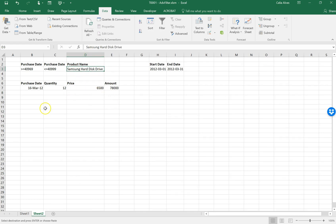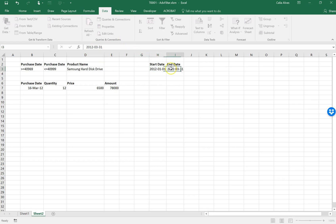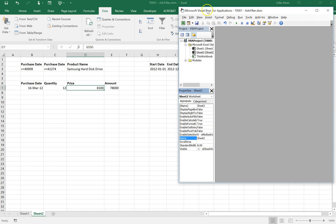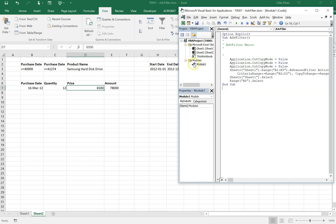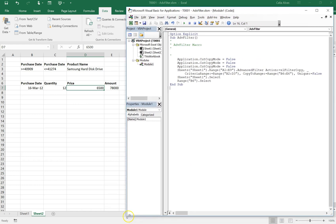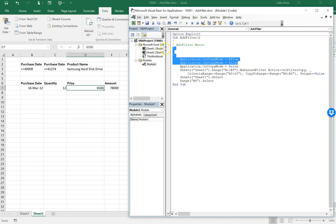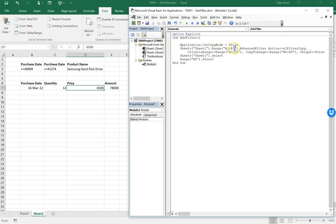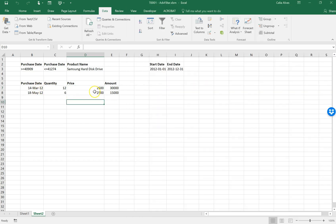For example, if we choose a different product we have two entries — one from May 2012 and one from March 2012. Let's try that. I'll stop the macro, copy the product name, and set the dates to January 1st through end of December 2012. I open the VBA editor with Alt+F11, and under modules we have Module 1 with the recorded macro. Let's press F5 to run it and here we have the two results that match these criteria.